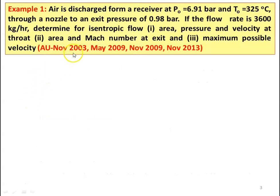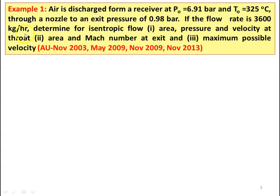Example number 1, from November 2003, May 2009, November 2009, and November 2013 question papers. Air is discharged from a receiver at stagnation pressure 6.91 bar and temperature 325 degree Celsius through a nozzle to an exit pressure of 0.98 bar. If the flow rate is 3600 kilograms per hour, determine for isentropic flow: area, pressure and velocity at the throat; area and Mach number at the exit; and maximum possible velocity at the outlet.